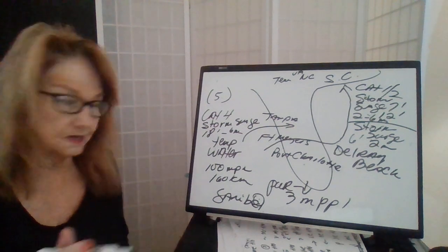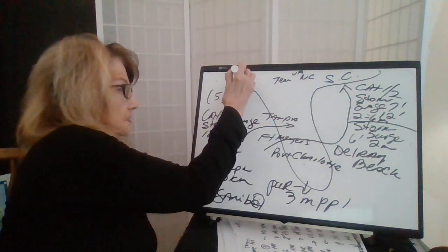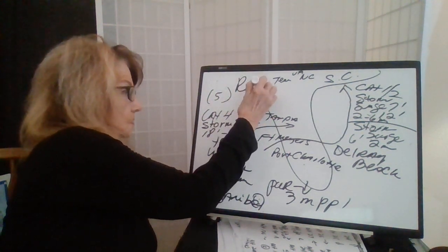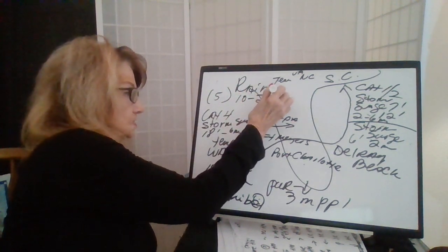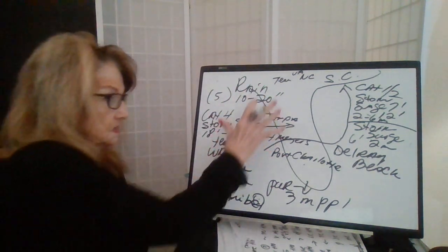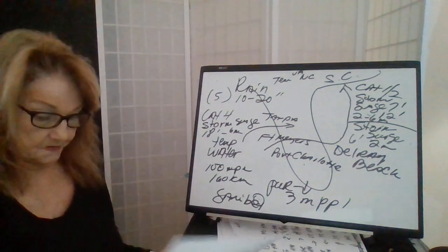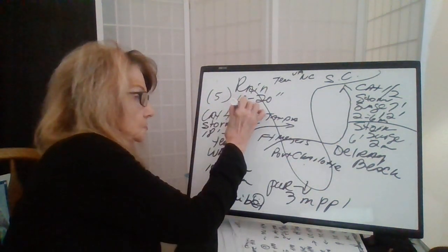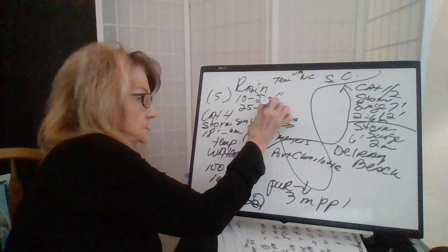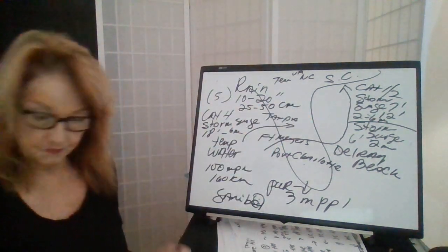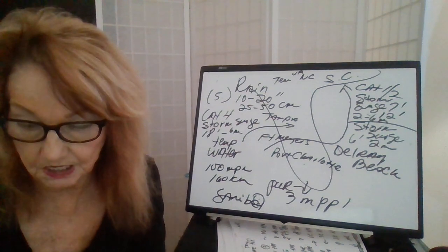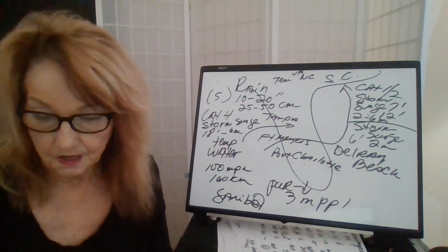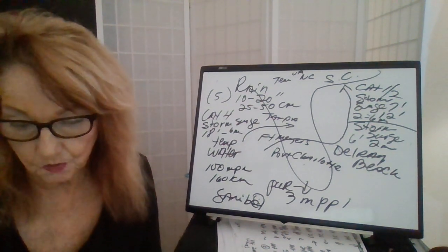18-foot storm surge and the rain, in this area, the rain was 10 to 20 inches of rain along Florida, which is 25 to 50 centimeters. So, we can see, this was a devastating hurricane.